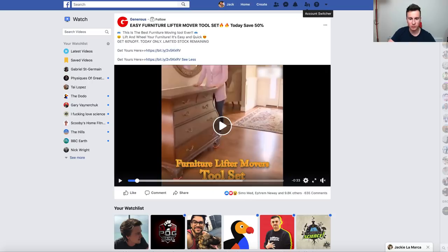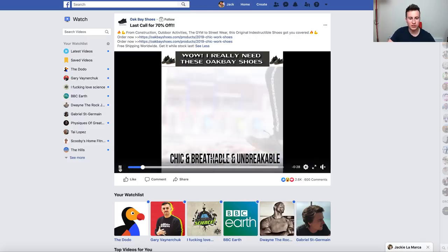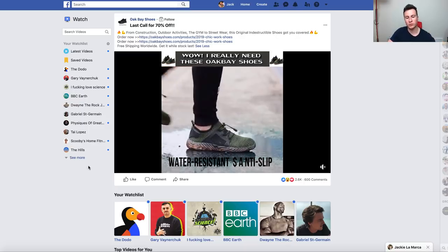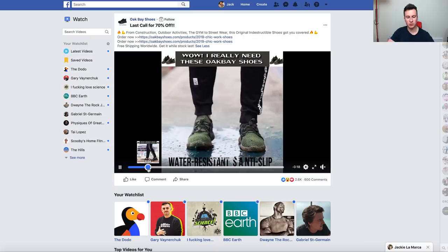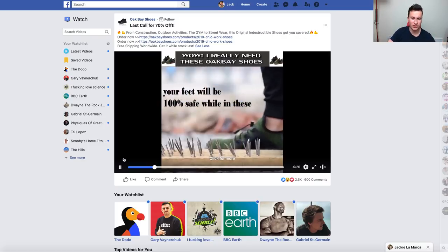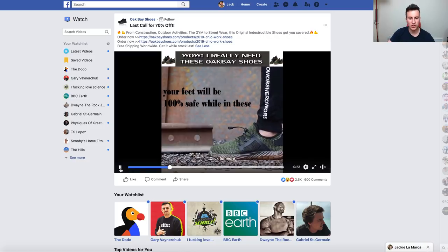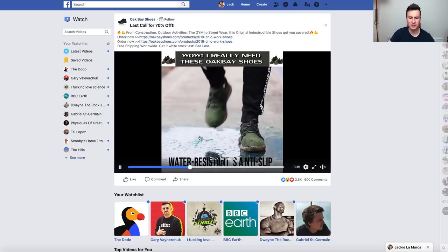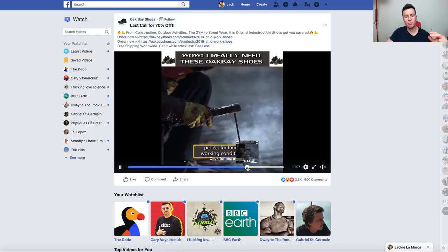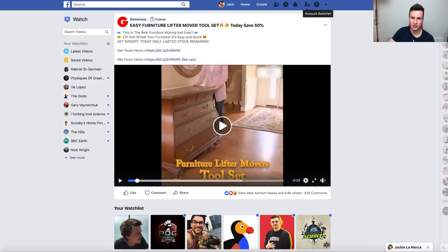The indestructible shoes ad is a great example because it creates a need by showing exactly what they do and what they can do for someone, but they also play on the emotional aspect. People watching this would be in shock, and shock is a really strong emotion. The shoes protect your toes from heavy things, they're anti-slip, and you can stamp on nails without them penetrating — which is shocking. Ads that combine those two key aspects are always going to do well.